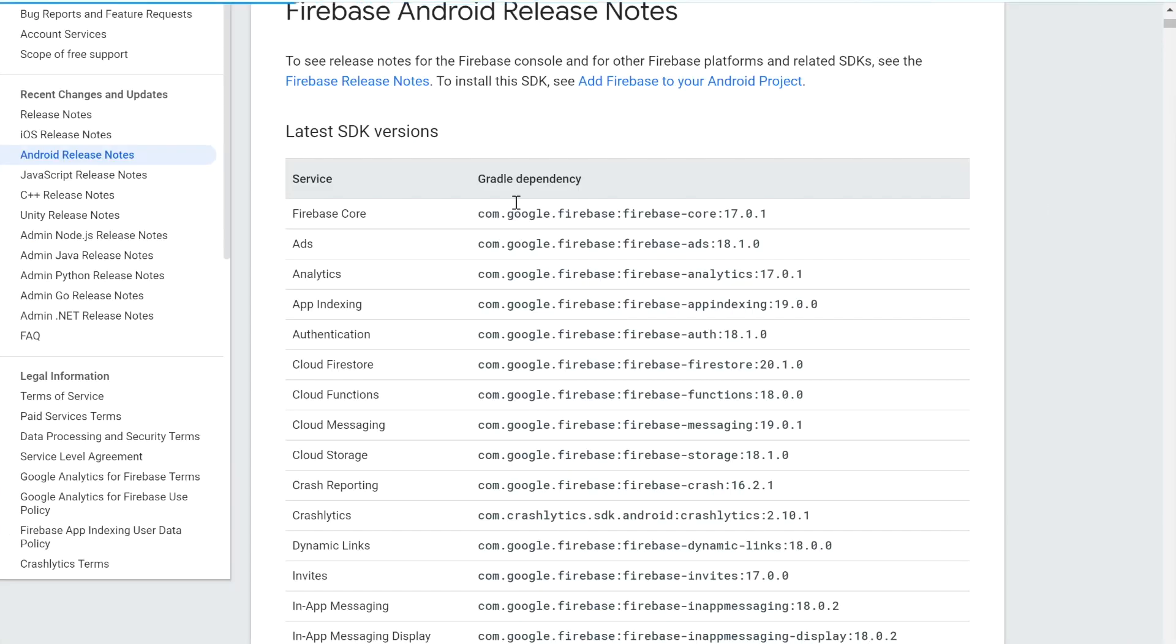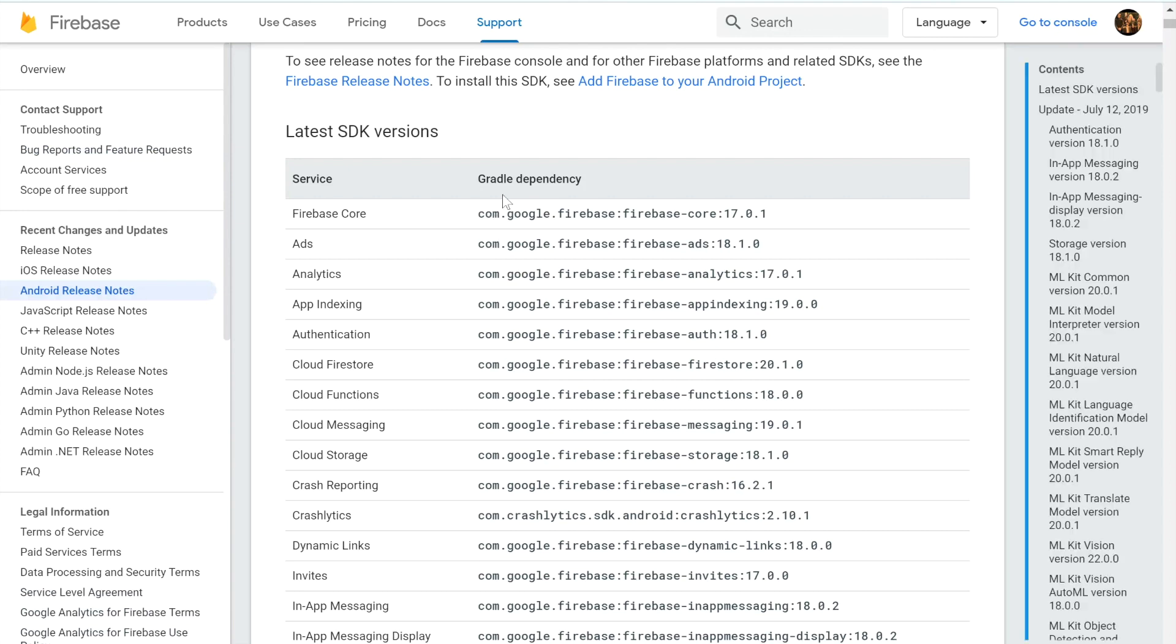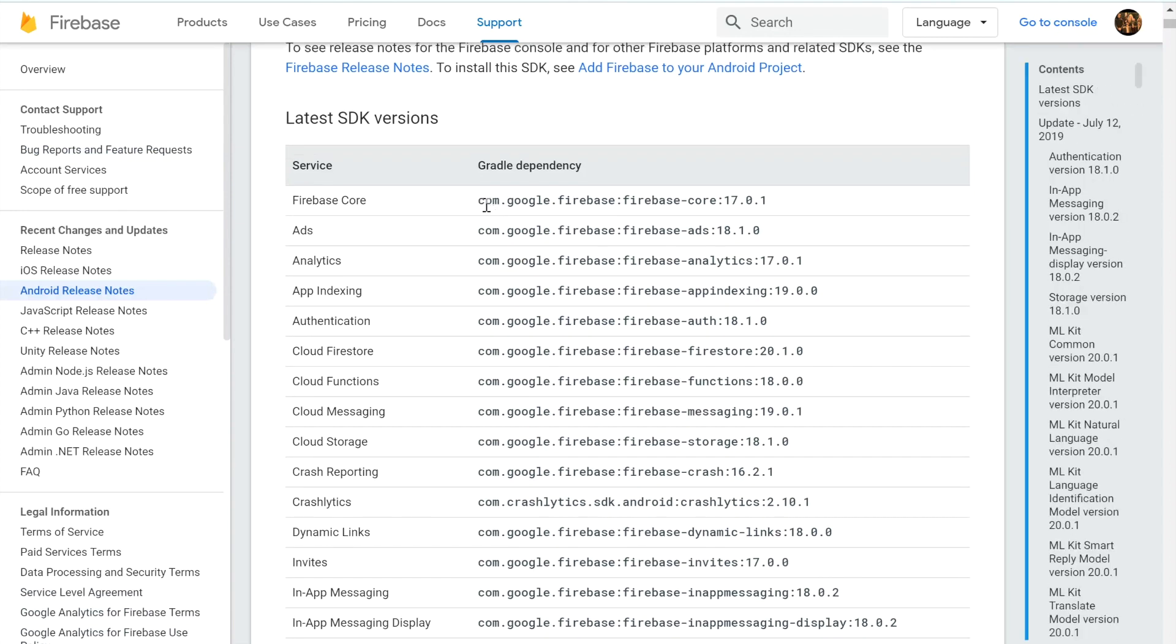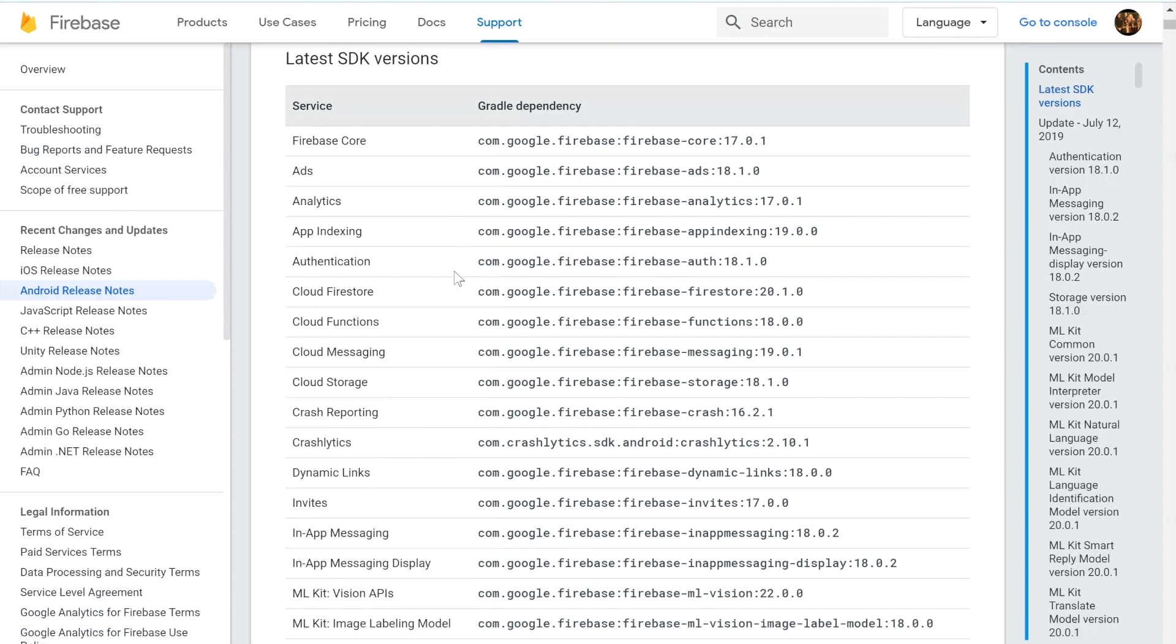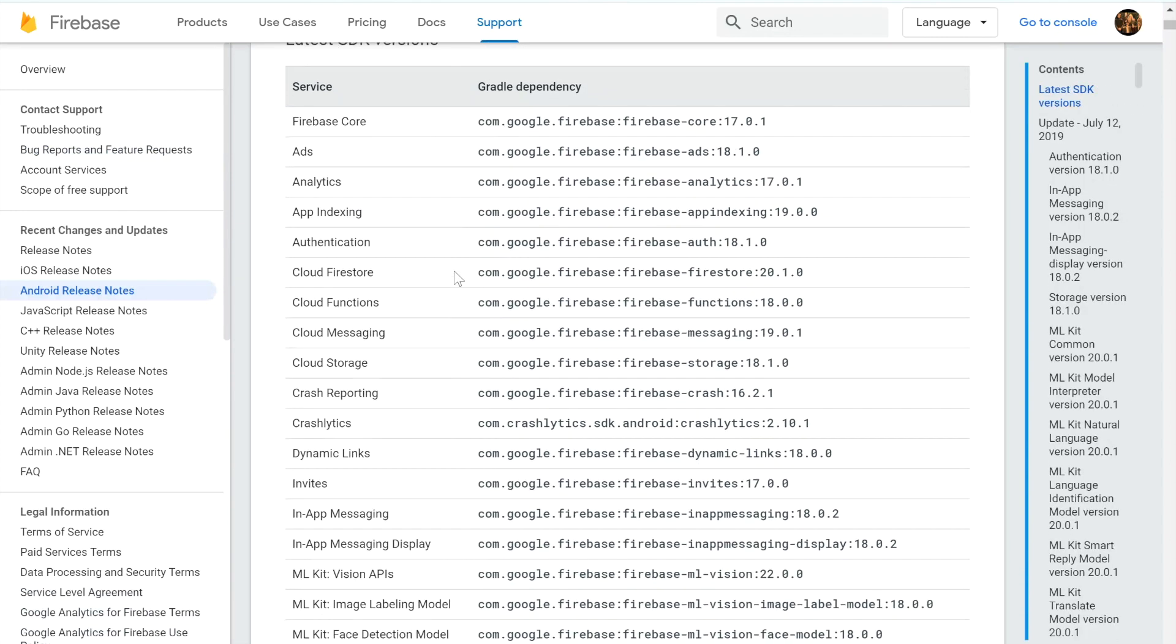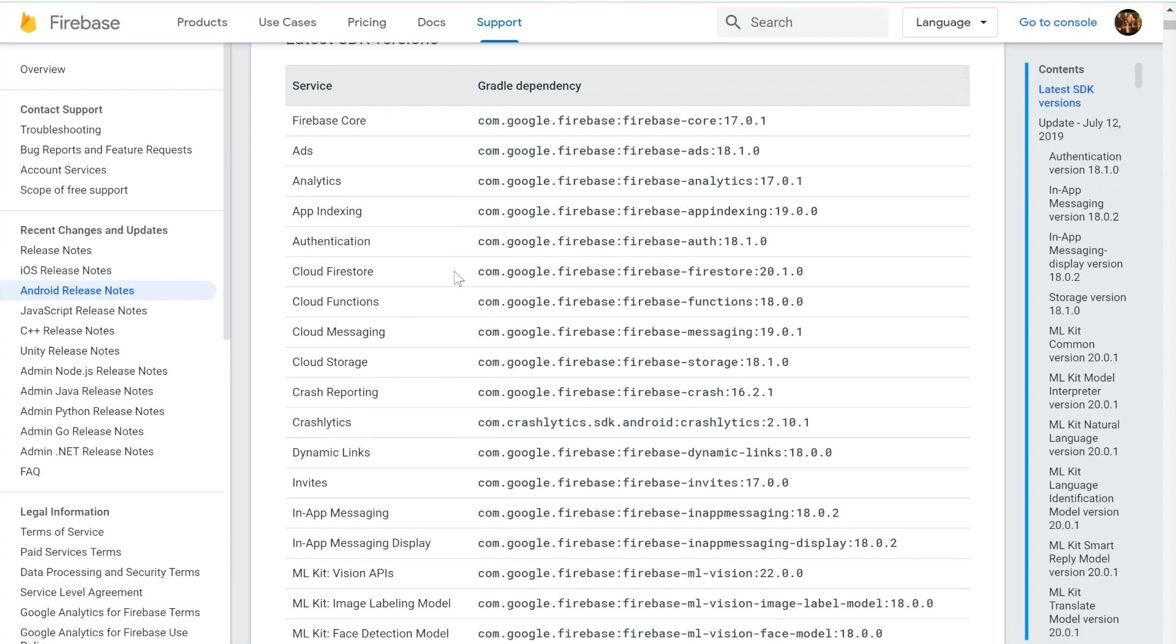So a great example of this is, as I mentioned, Firebase's SDKs, which I will be covering in a future course in Android development on how to add Firebase to your Android app.